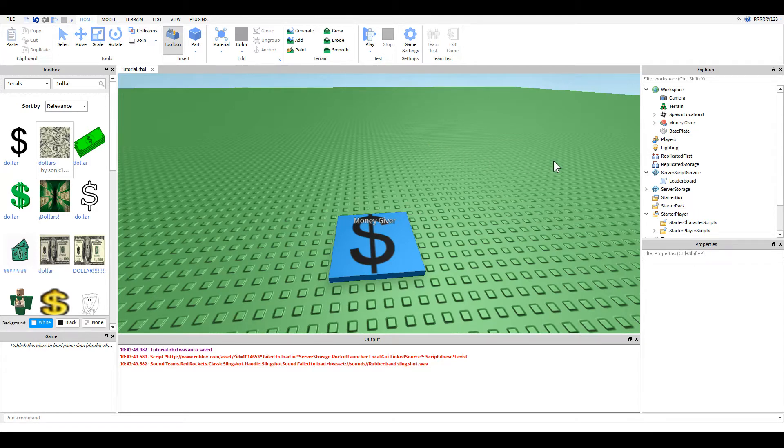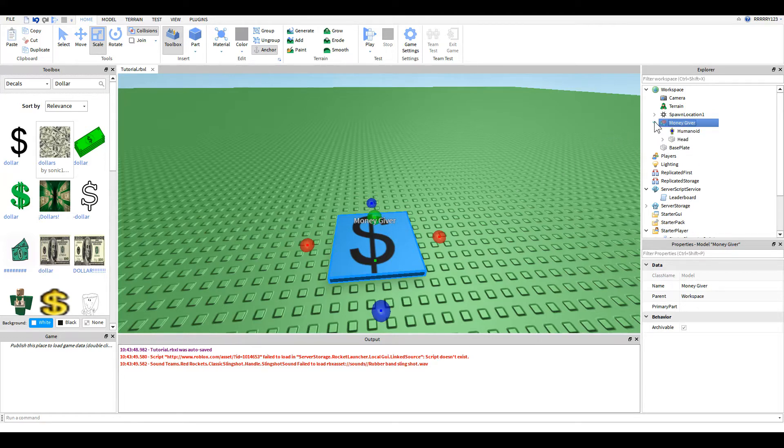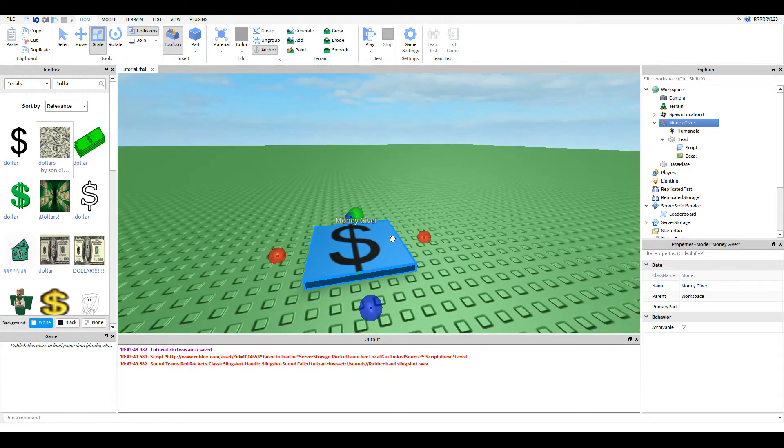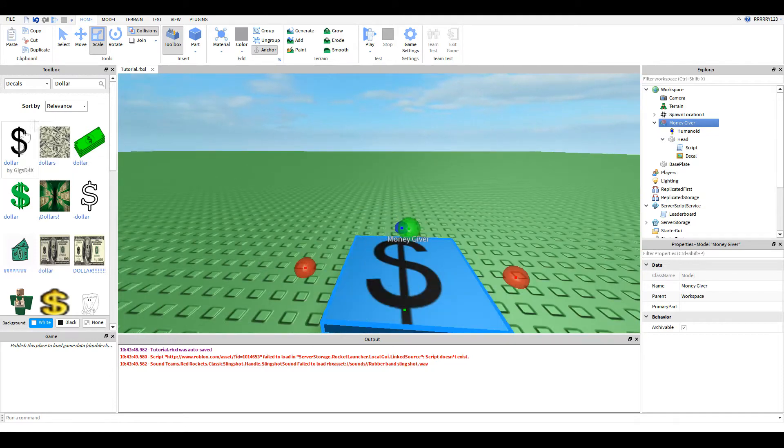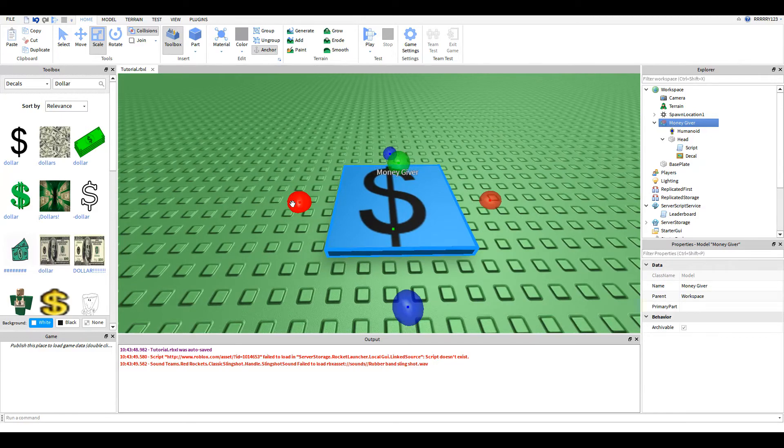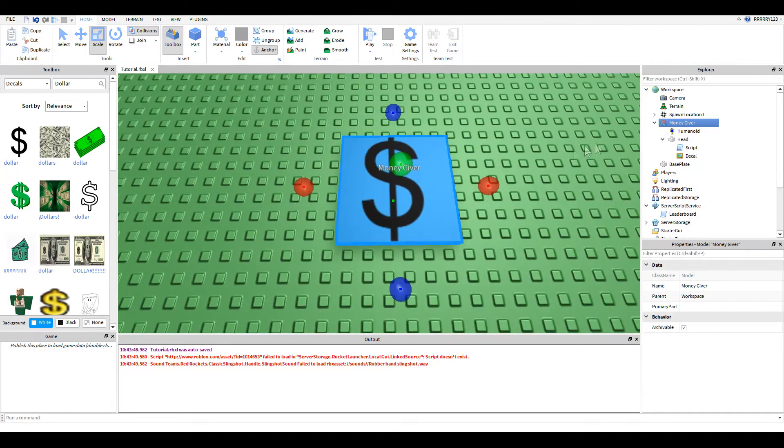Let me stop this. Basically, all I did for the button was I just made a plate, and I just named it head and grouped it into a model. And I put a decal on it. You don't have to. I just got it out of the decals because I was too lazy to make one myself.